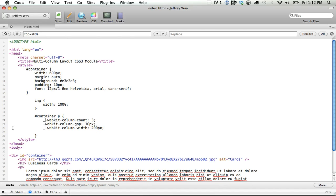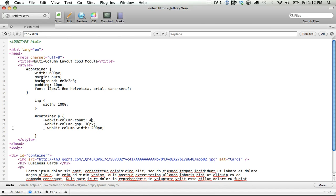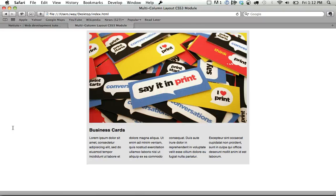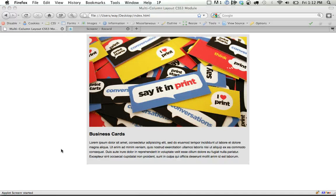So let's get rid of that. Column count, maybe go back to 4. Pretty cool.